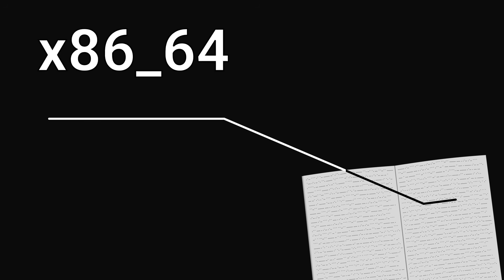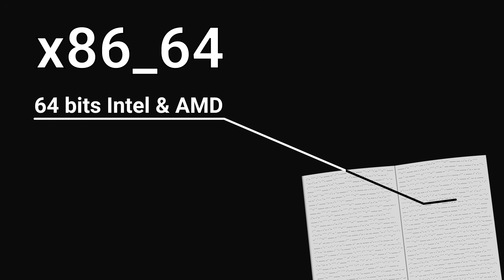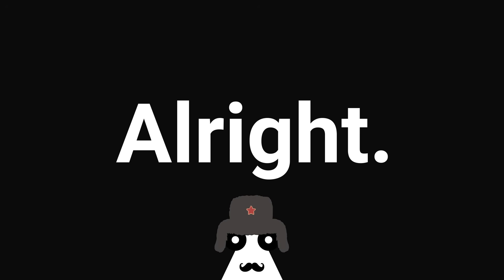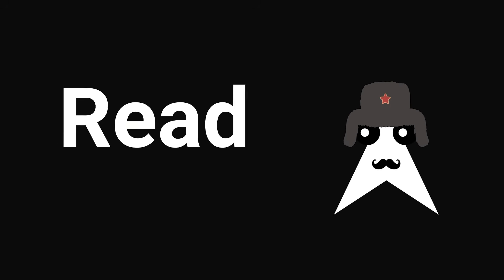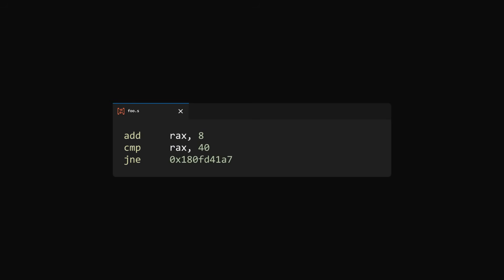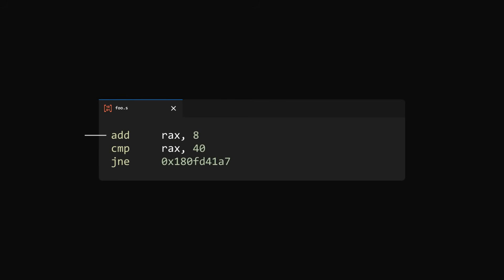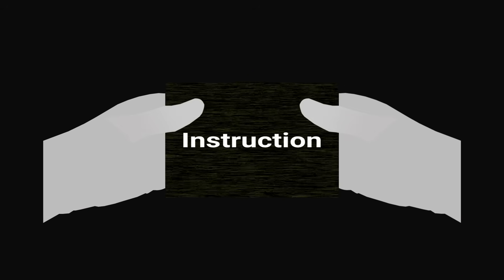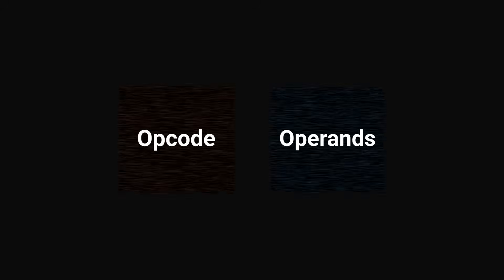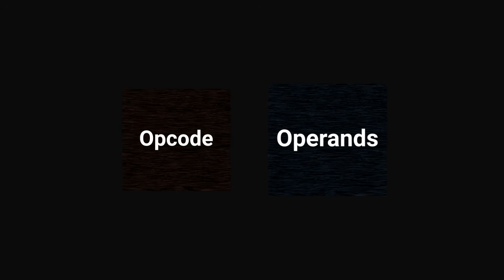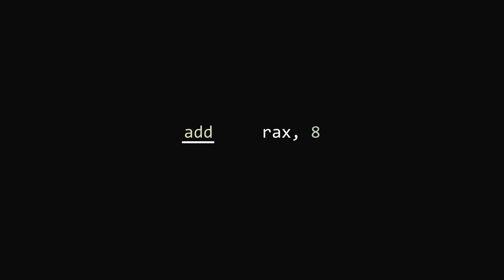x86-64 is just a fancy way of naming 64-bit Intel and AMD processors. All right, that's really cool, but how do you read that? Well, the main thing to understand is that each line is what we call an instruction. The instruction will almost always consist of two parts: the opcode and the operands. The opcode is short for operation code and it is what tells your computer what to do. For example, here the opcode is 'add'.